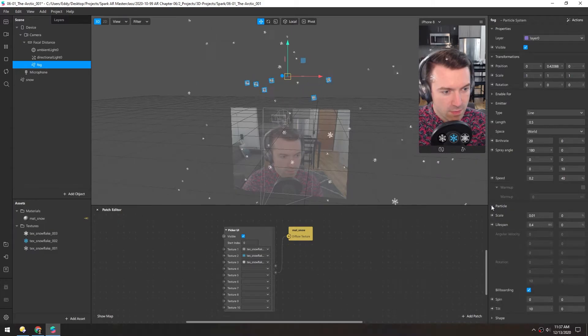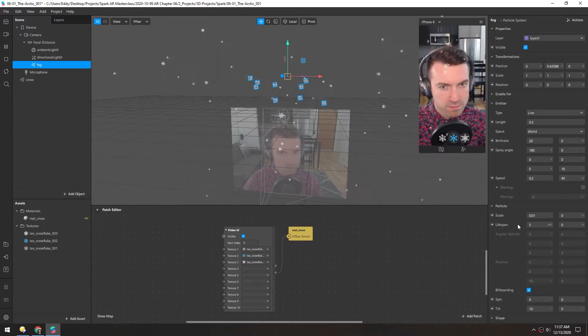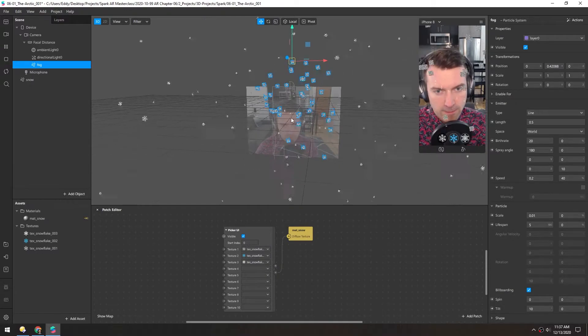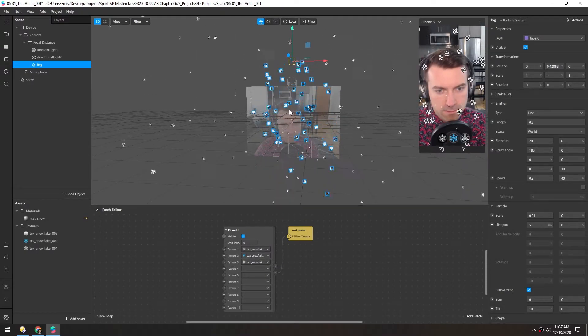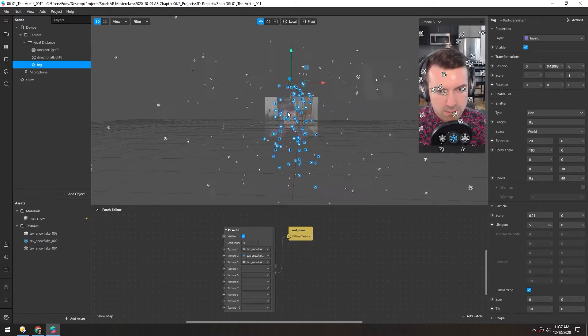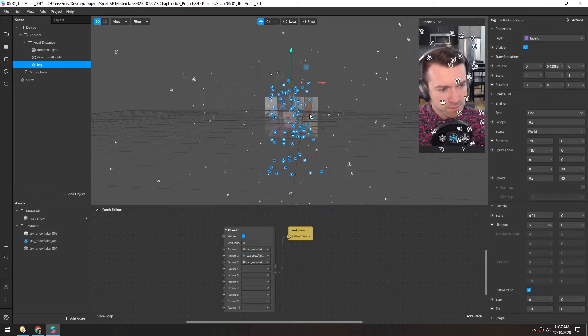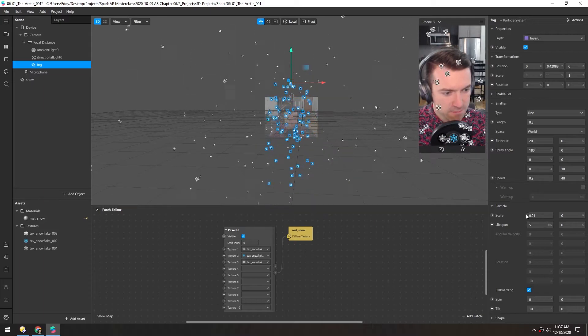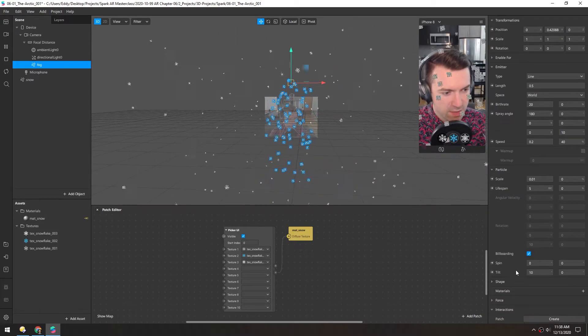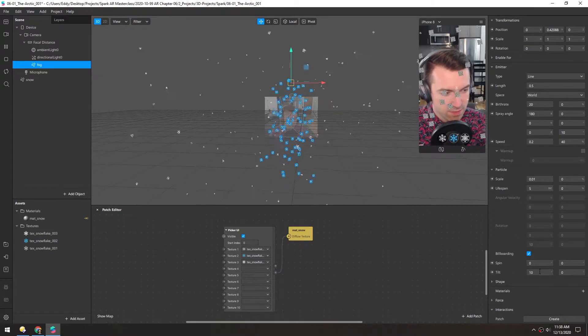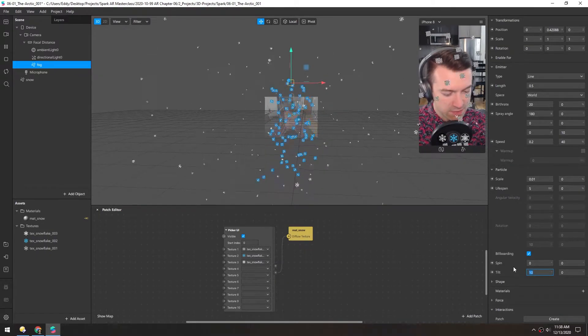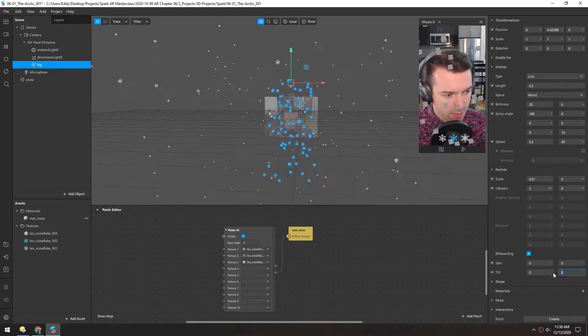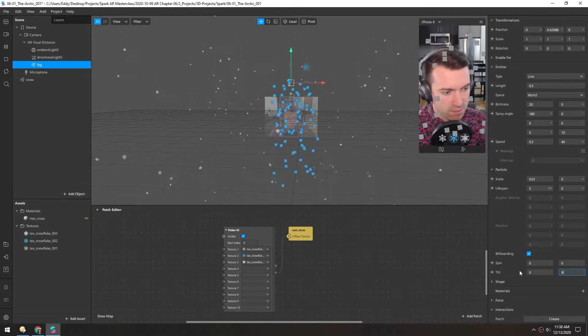Now again the lifespan needs to be a bit longer. That looks like it's plenty at 5 seconds. And again I don't like this tilt to be set to 10 by default, so I'll disable that and increase the randomness to 999.